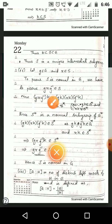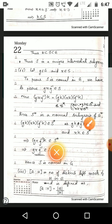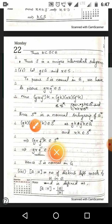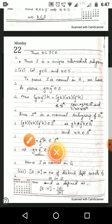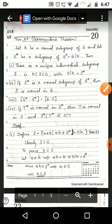By the property of cosets, gxg⁻¹K = (gK)(xK)(g⁻¹K). Since g, g⁻¹ ∈ G, we have gK and g⁻¹K ∈ G*. Since x ∈ S, xK ∈ S* by definition. Since S* is a normal subgroup of G*, we have (gK)(xK)(g⁻¹K) ∈ S*. Thus gxg⁻¹K ∈ S*, so gxg⁻¹ ∈ S, hence S is normal in G.